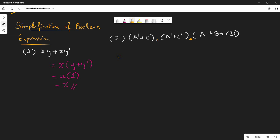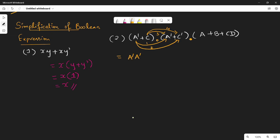First we take the dot product — dot product is normal multiplication. We multiply term by term. There are four terms: number 1 is a bar into a bar, number 2 is a bar c bar, number 3 is c into a bar, and number 4 is c into c bar. Then the overall product is dotted with a plus b plus cd.